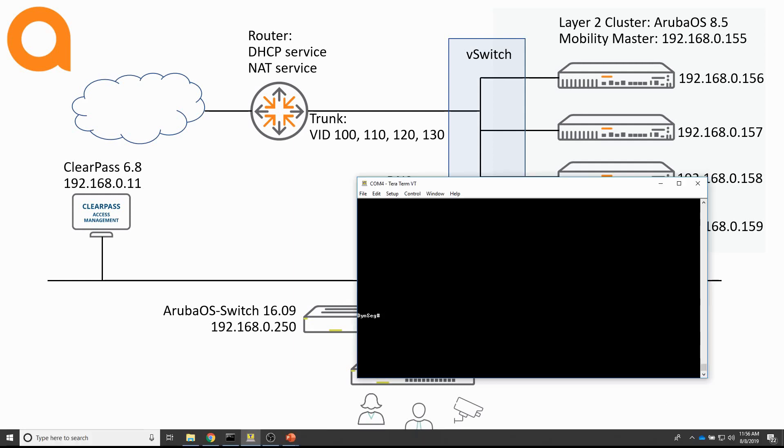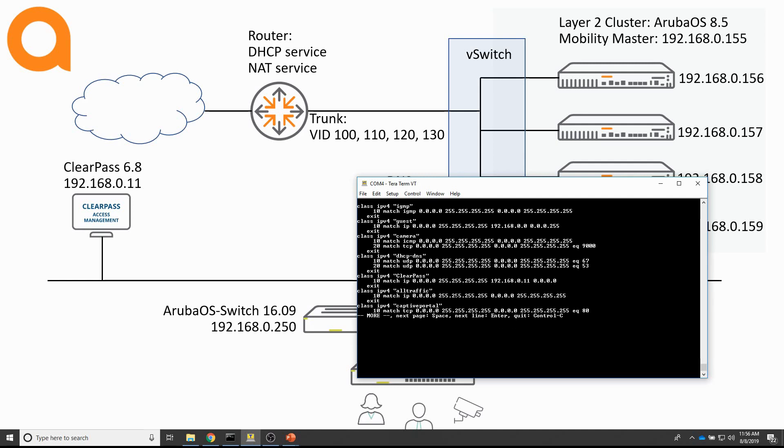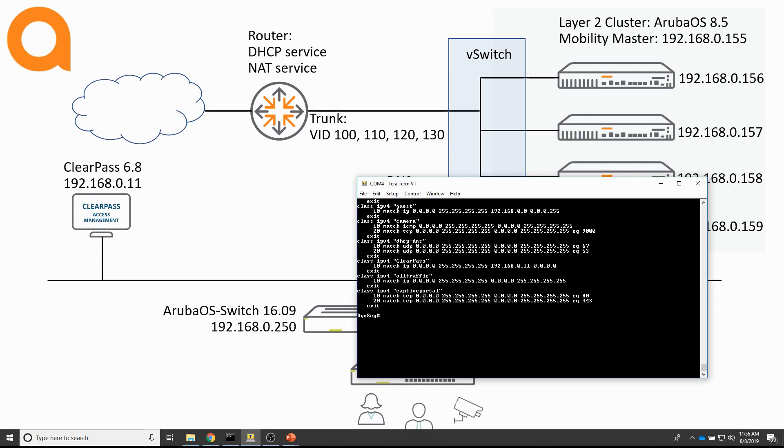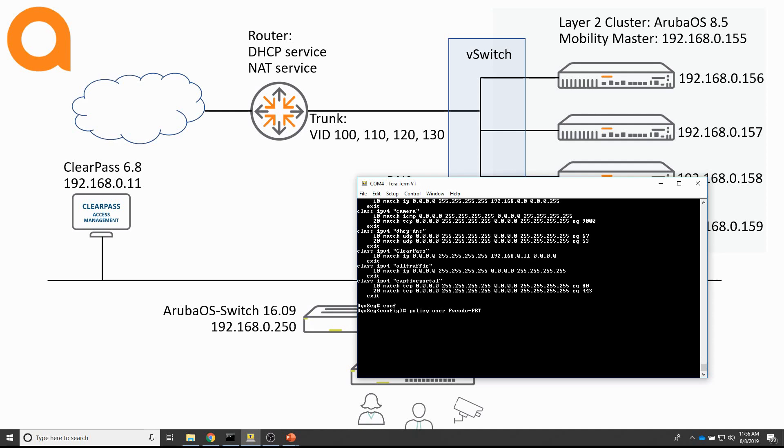Let's start with the switch configuration. There's already a class that allows all traffic. Let me show you that. Class config at once here, all traffic. And I will use that class for the policy that I will be creating. So, that will be policy user pseudo PBT. And I will assign that class, action permit.